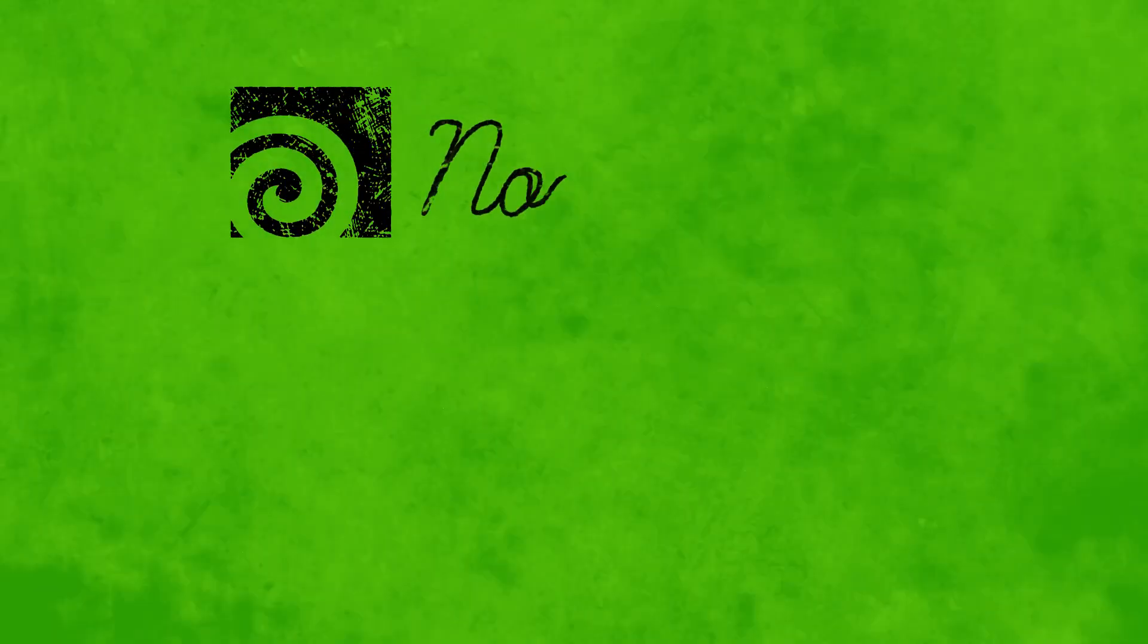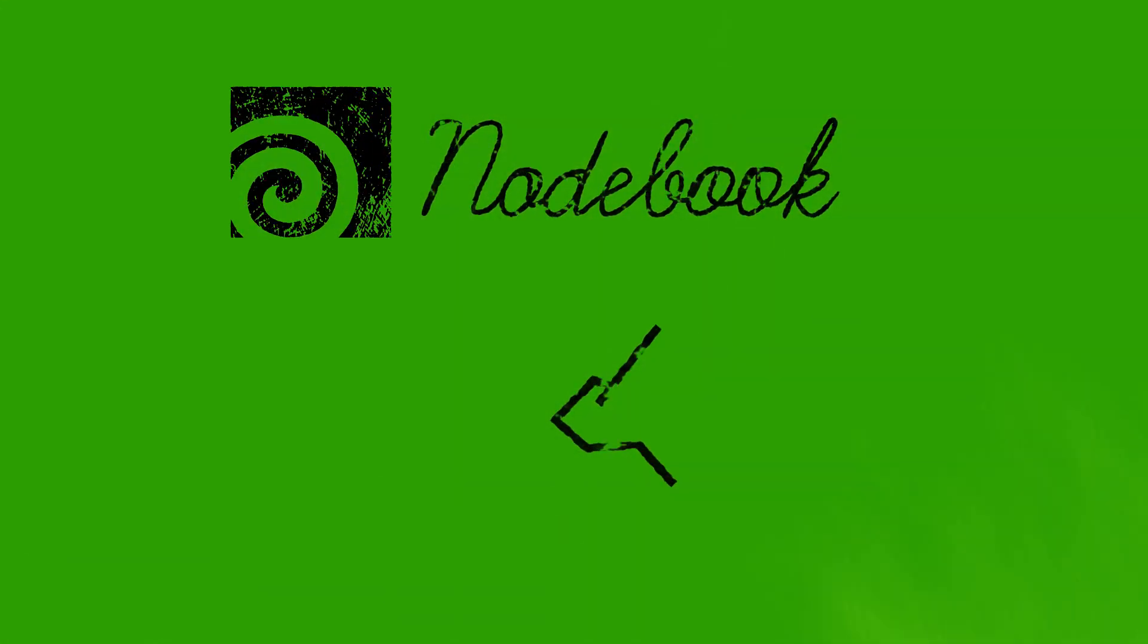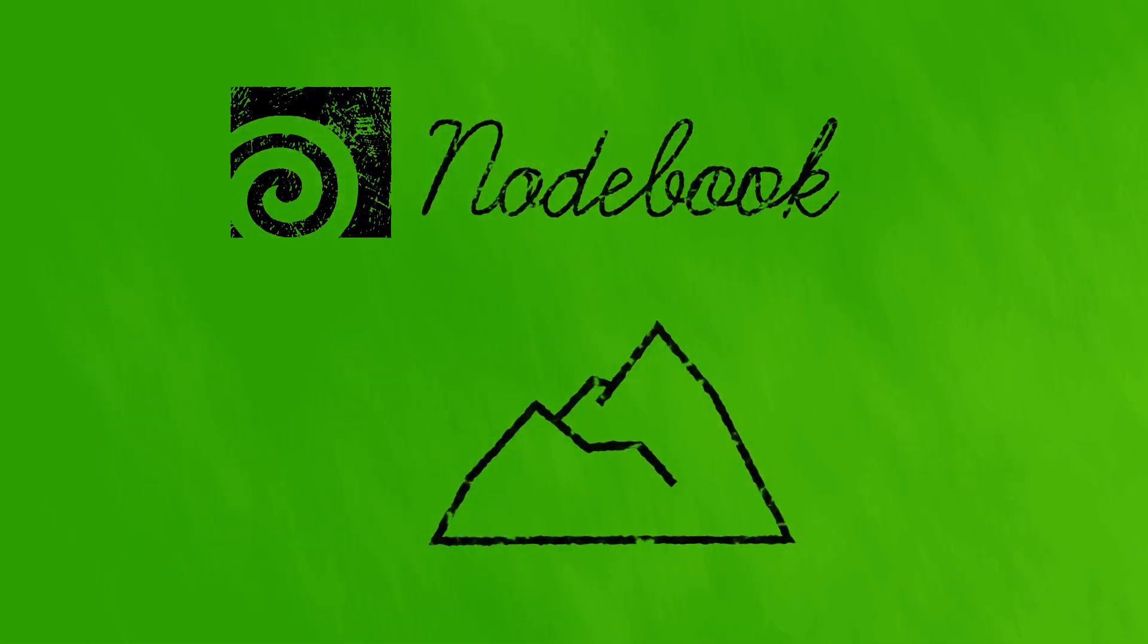Welcome to this Houdini notebook tutorial. This video is part of the Terrain notebook, and in this video we're looking at the Height Field Project node.